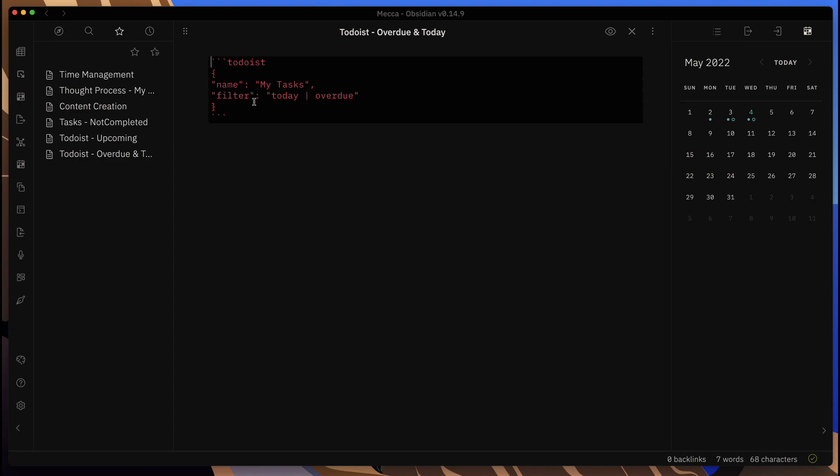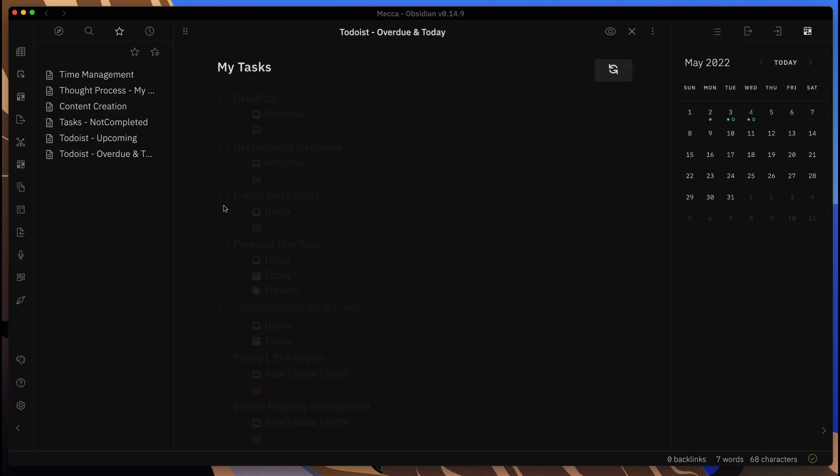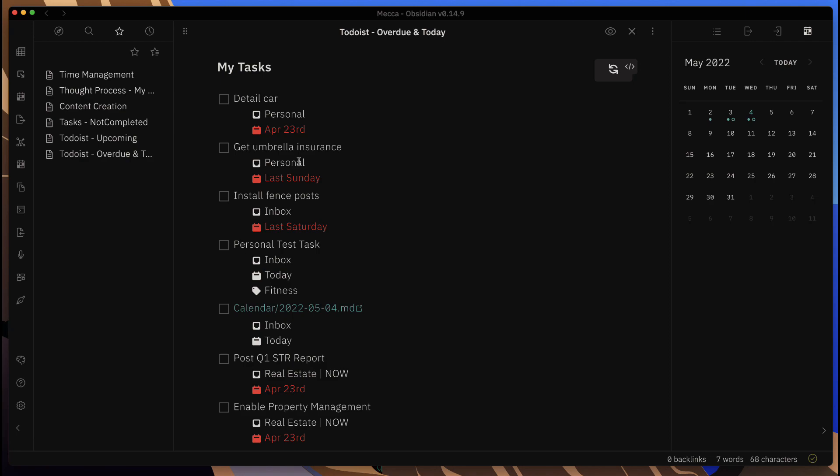You can format the code block so that the task activity list here has what you want in it and looks the way that you want it to look.